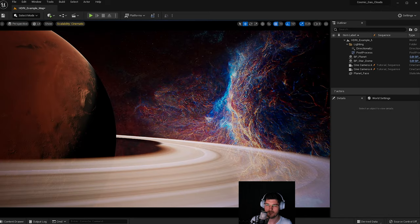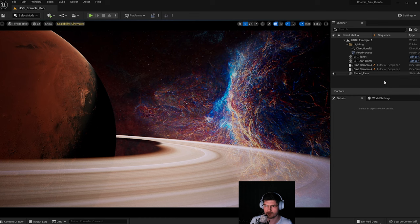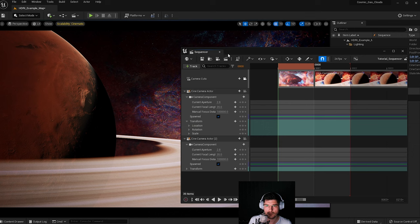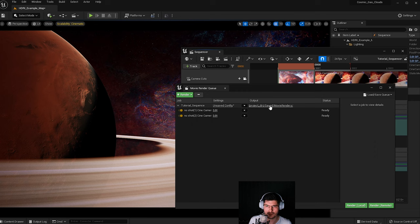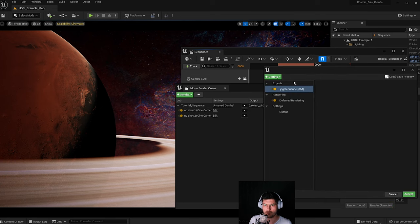To make the sequencer output look good, you'll want to set up a render pipeline. In the sequencer, click the button that says 'Render this movie to a video or image frame sequence' — this opens the Movie Render Queue. You'll notice it tells you what camera it will shoot from, flags an unsaved configuration, and shows the project output directory. Press the unsaved config to open the configuration panel.